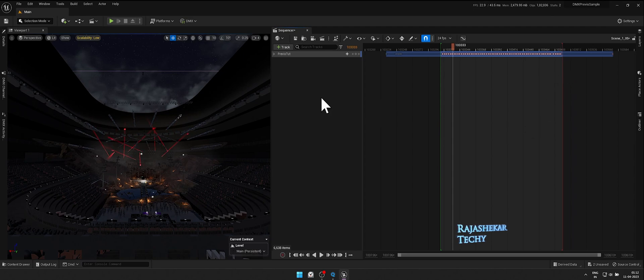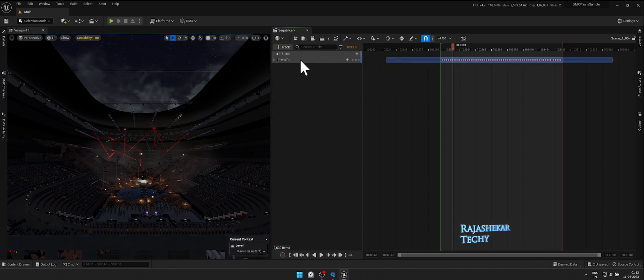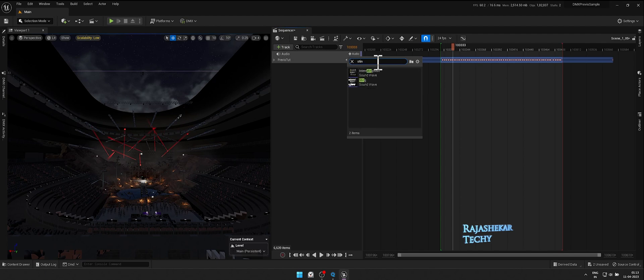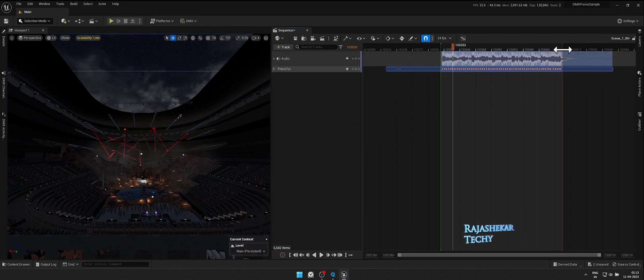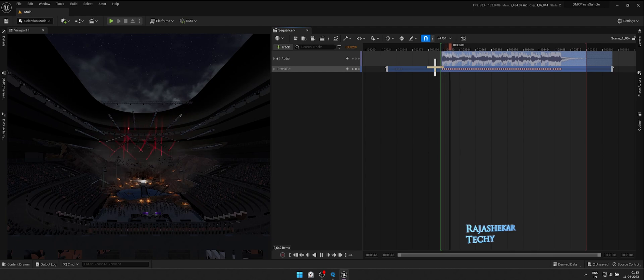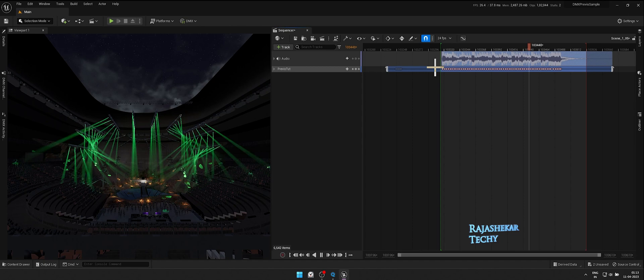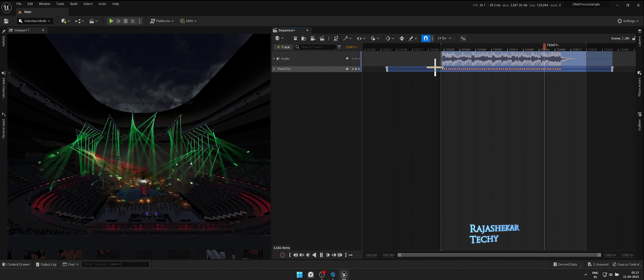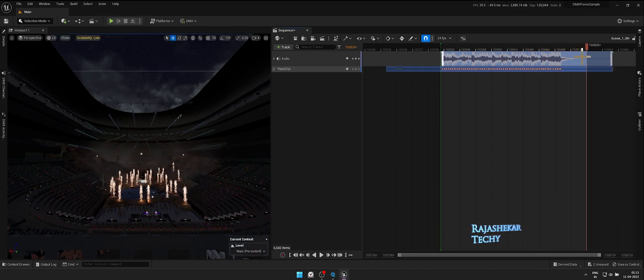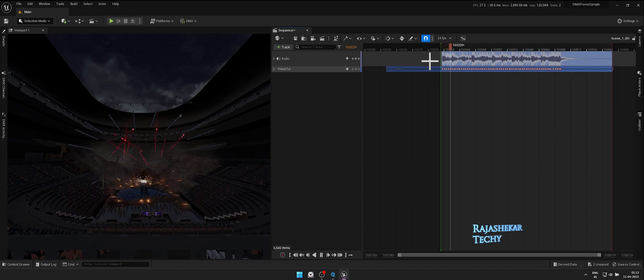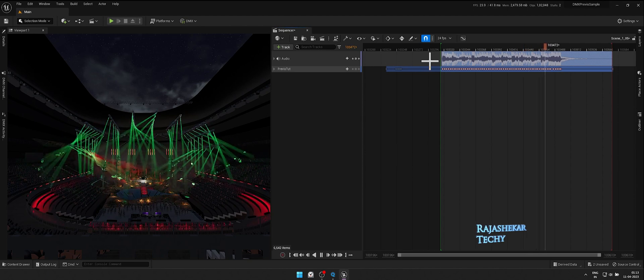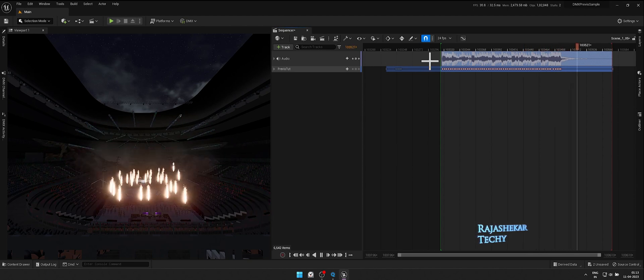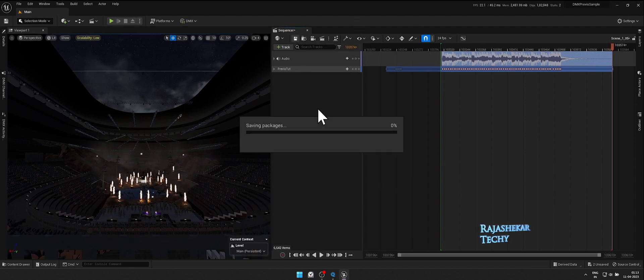Let's import audio file into Sequencer by clicking on Plus Track, then click on Audio Track. Click Plus Audio and choose the audio file. Match the sequence to the audio. Let's preview. Let's adjust End Slider and preview again.